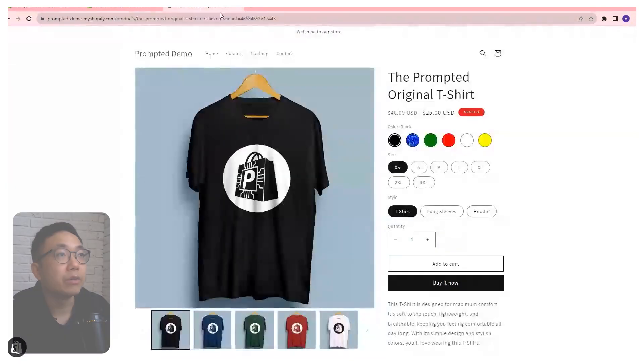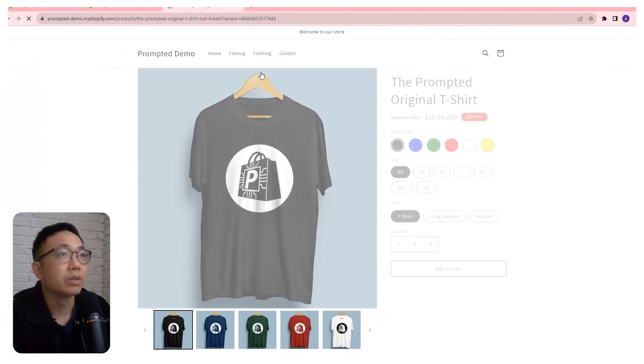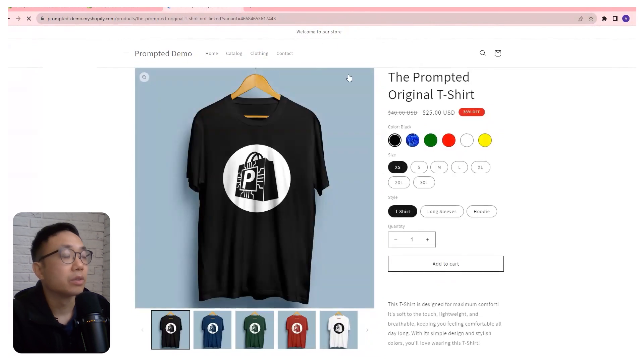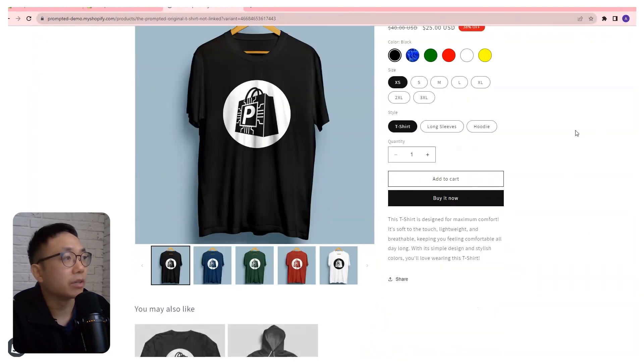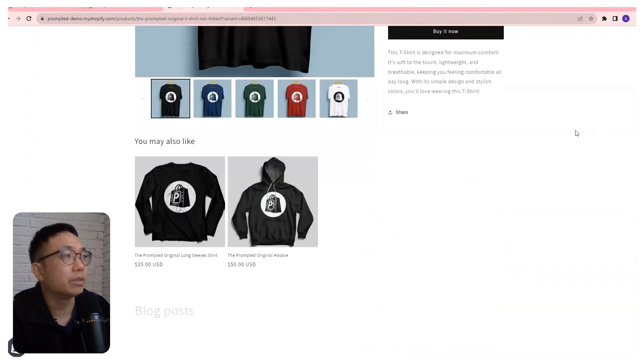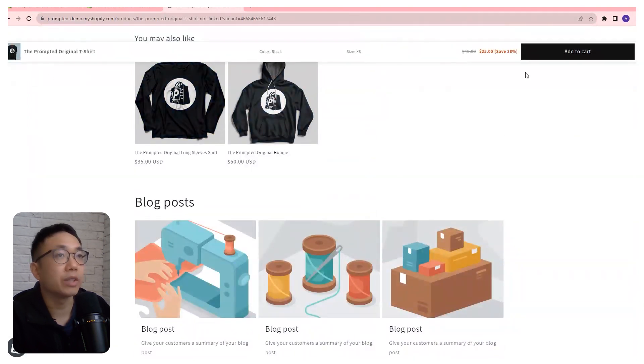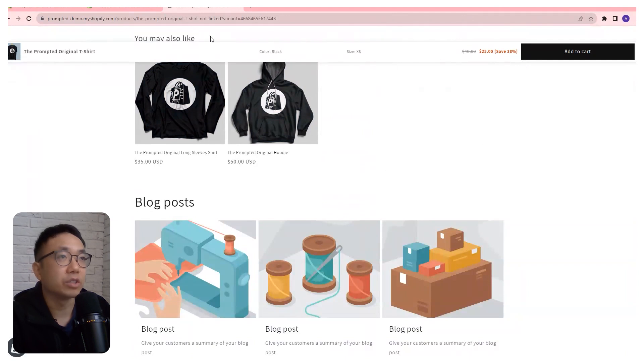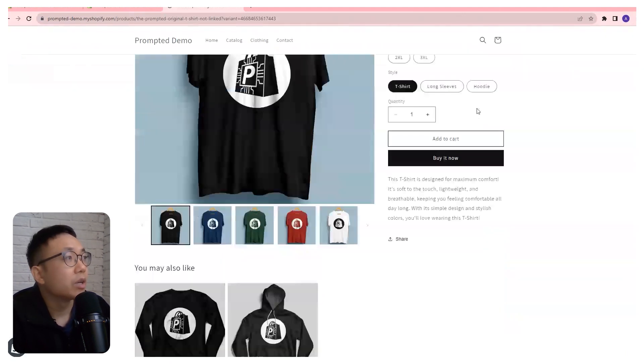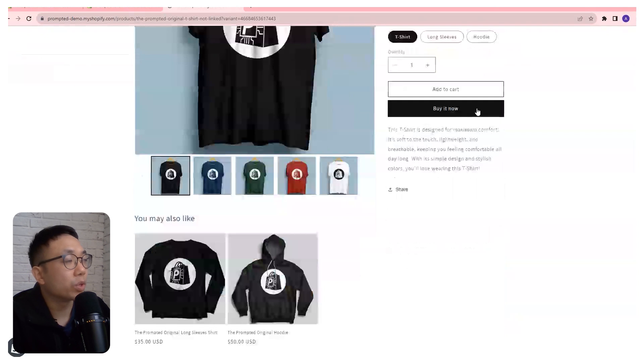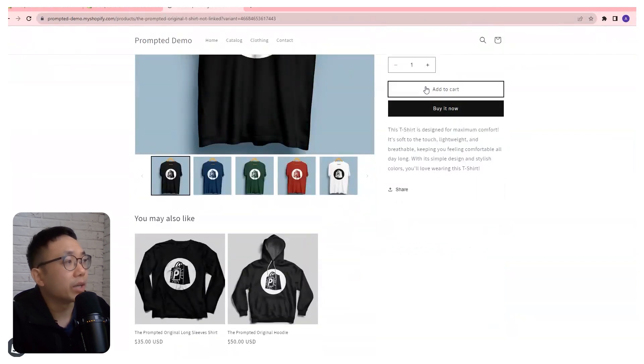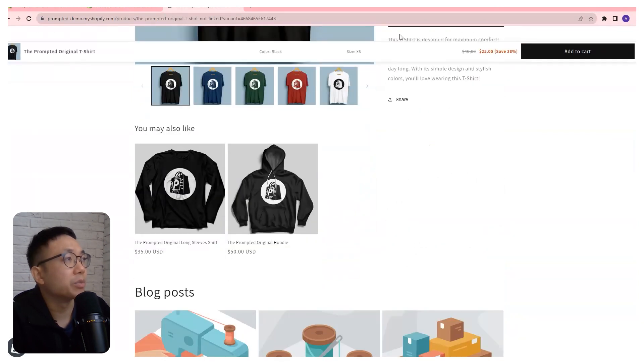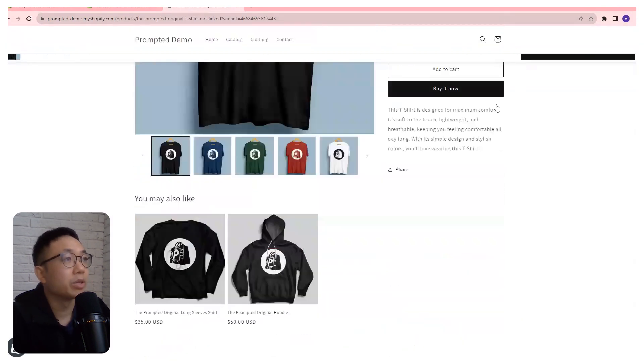We're going to save that. Now we can refresh our page and see what happens. Right now we've got our add to cart. And if we scroll down, we should see something pop up here. What's happening is it's waiting until the add to cart button comes off screen, and then once it's off screen, then it will show up.